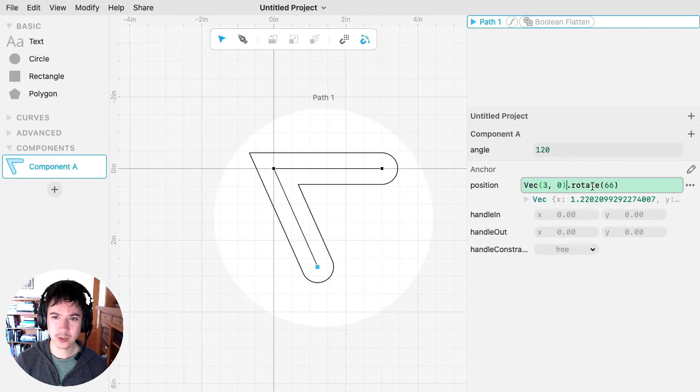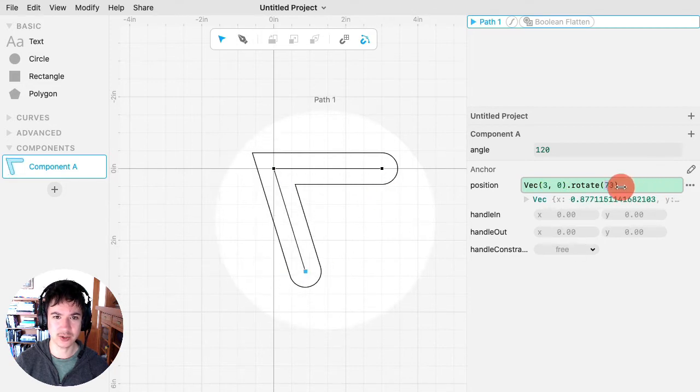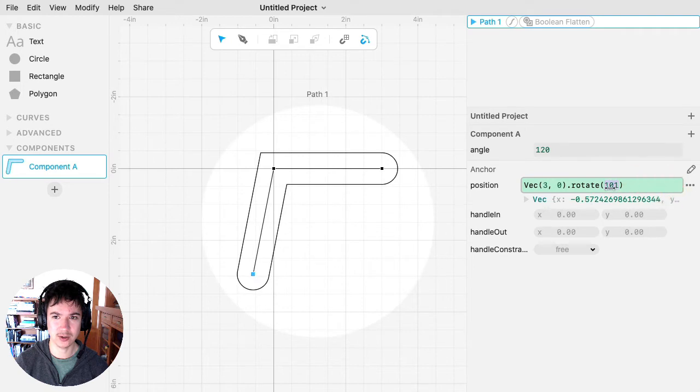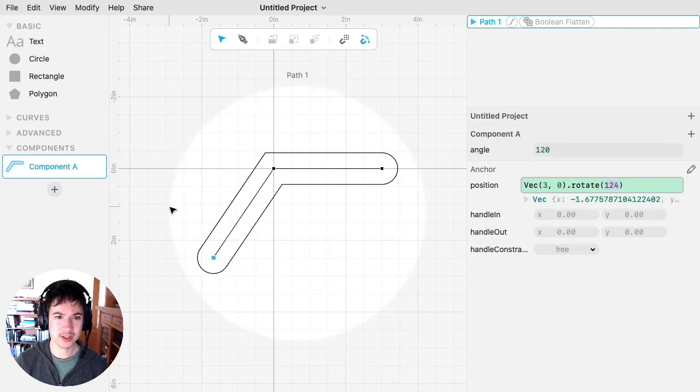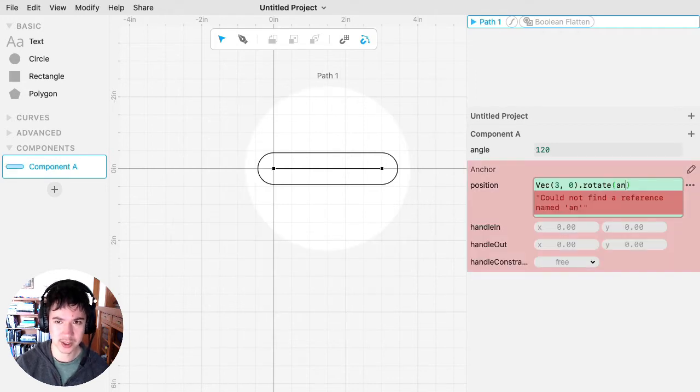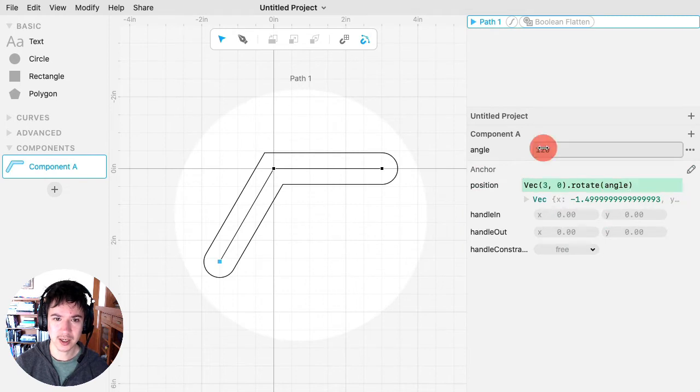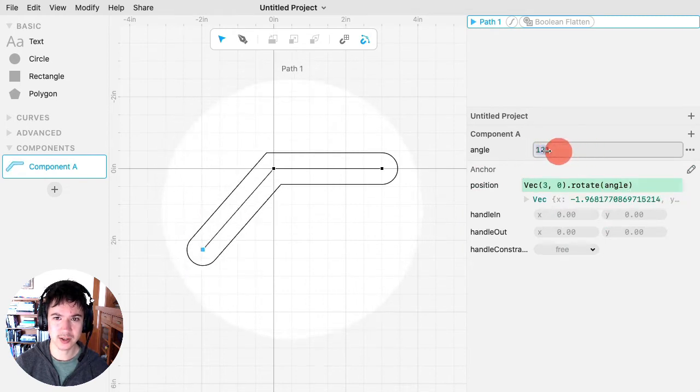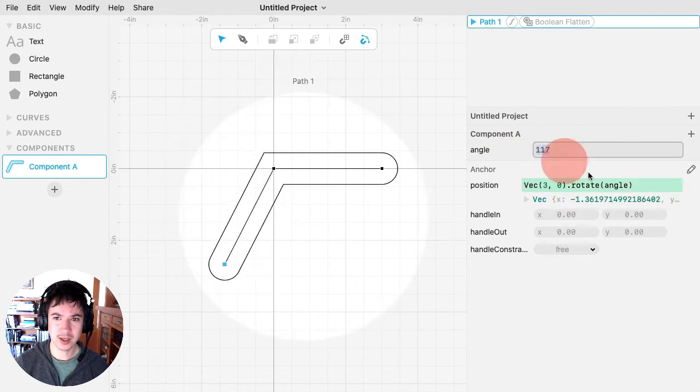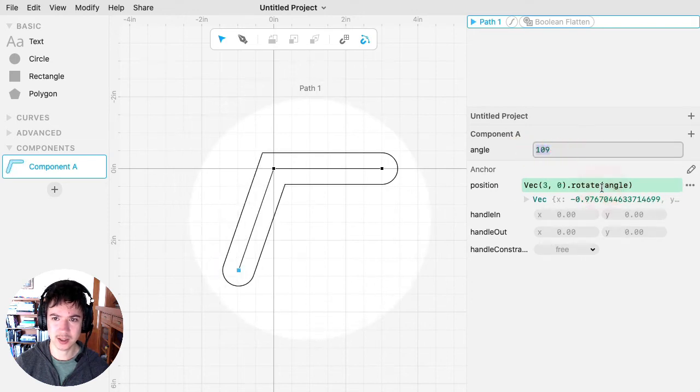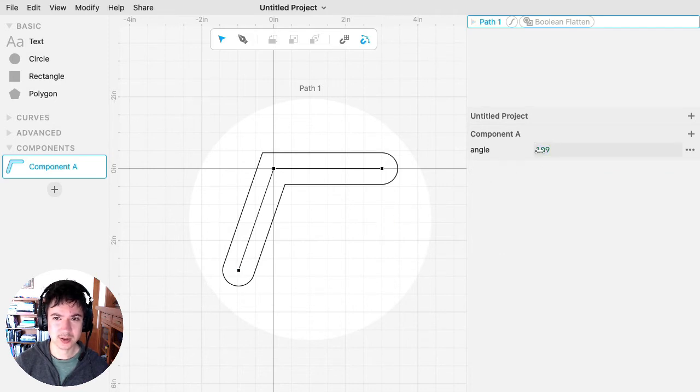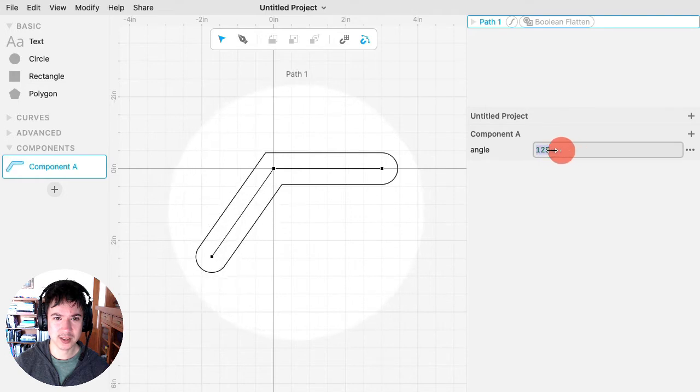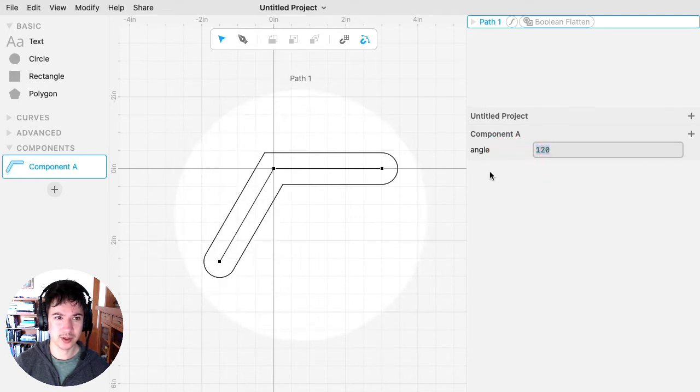So anyway, I have it now so that I have this VEC at three zero, which is here, and then that rotates around, and I can change this rotation value. And you see this goes around, and then I want to hook that up to the angle parameter that I made. So I'll type in angle here, and now I can change this angle up here, and then this expression will update because it's using the angle parameter. So that's sort of the basics of how you would set up a parameter.